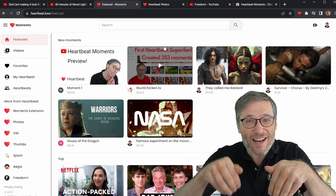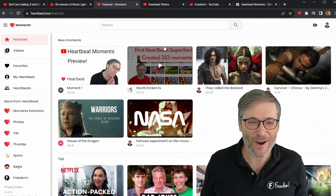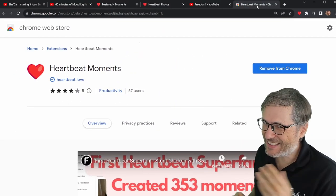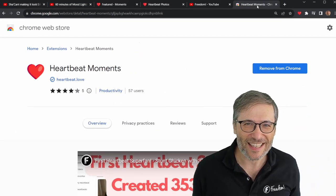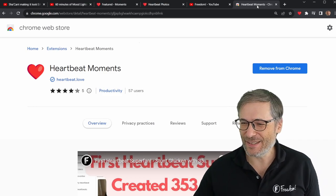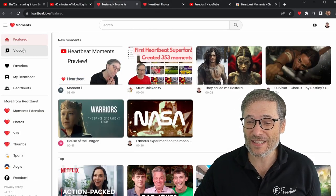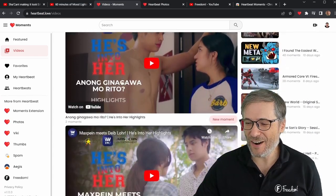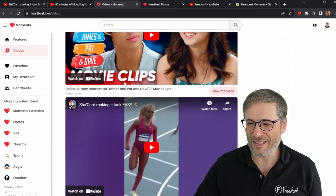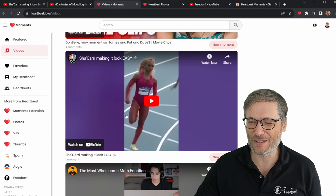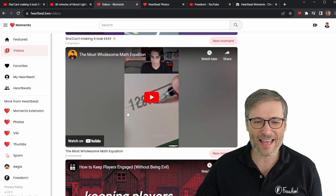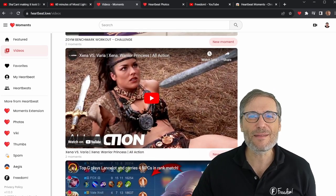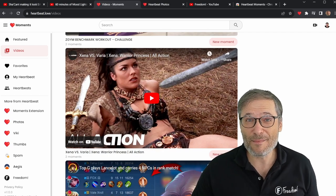I'd love to hear your thoughts — tell me down there in the comments below what you think of heartbeat.love and Heartbeat Moments. We currently have 57 users — not so many, but we're just getting started. We hope to have thousands of users creating moments. You can see what videos people are creating moments for on the videos page. So here are some of the moments we've seen lately — this is the math equation and a few others. This is the kind of content that those 57 users are creating moments for.